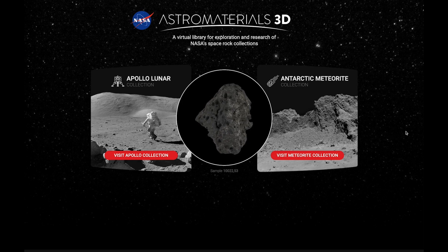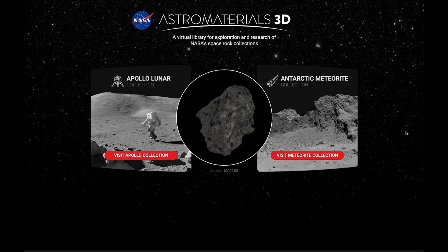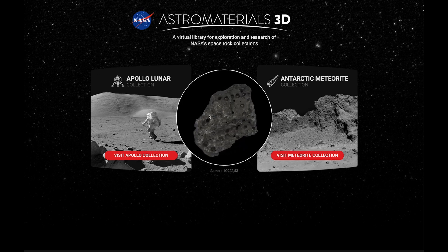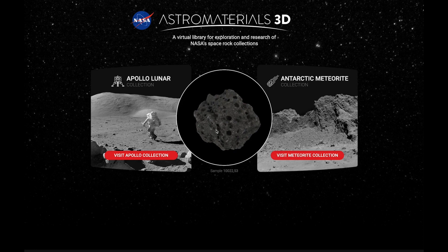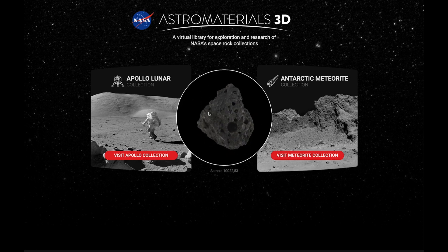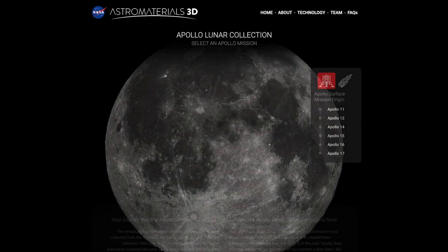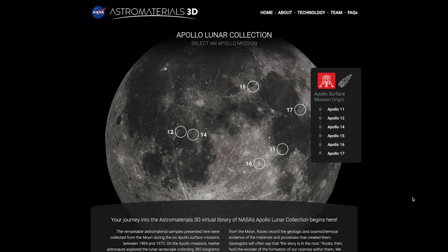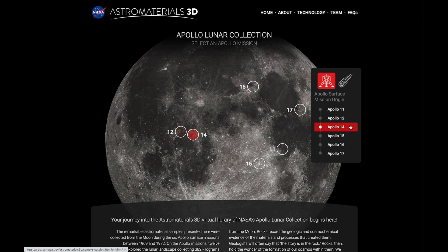Astro Materials 3D is interactive and allows you to explore a selection of NASA's lunar and meteorite rocks virtually from your smart device or computer. Let's head to the Apollo Lunar Collection, where you can see the locations of each of the six surface mission sites highlighted in red as you hover over the mission names.